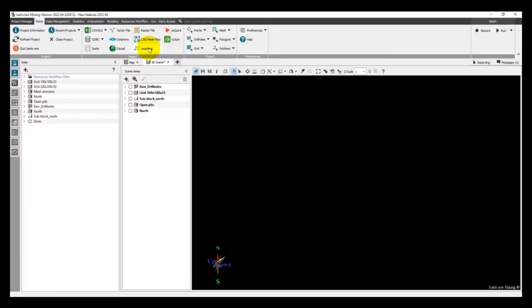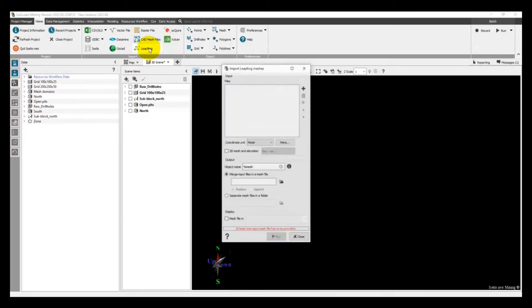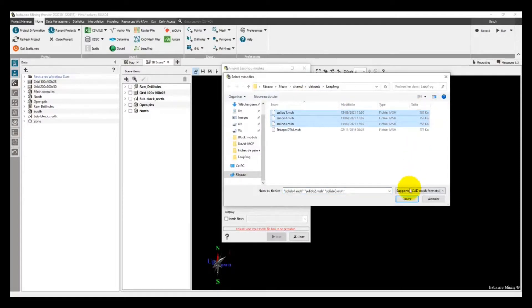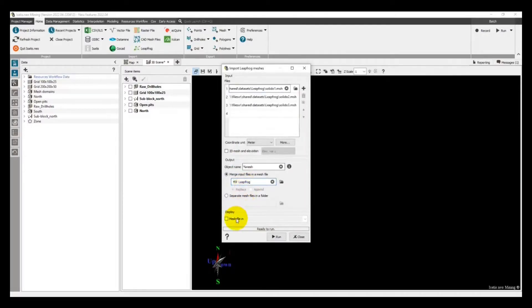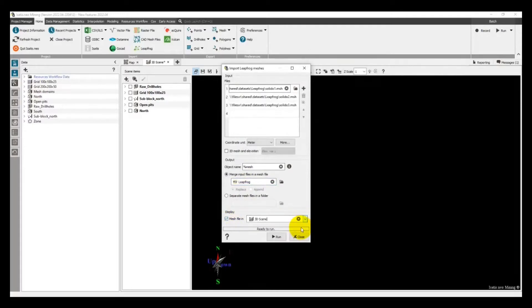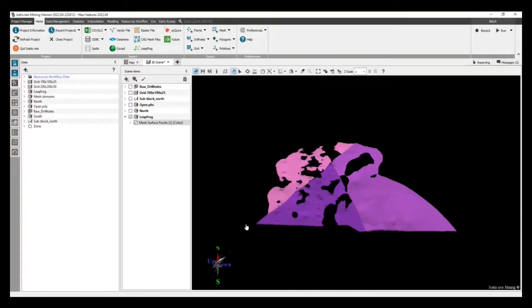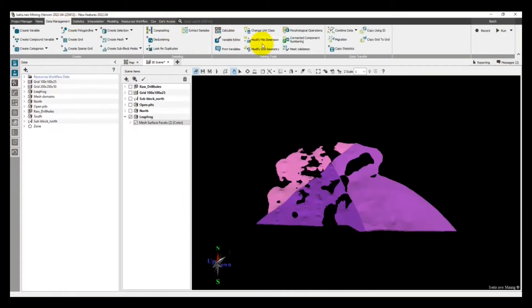Because interoperability between your software solutions is essential, we have added a new import interface for you to quickly load Leapfrog meshes. All the variables defined in the Leapfrog mesh are imported. This new import, as well as the existing CAD import, allow you to select several meshes at once to speed up the import.